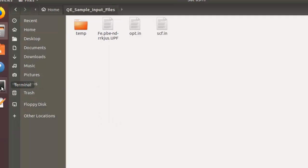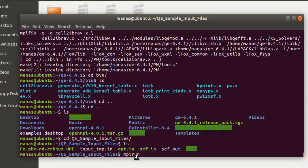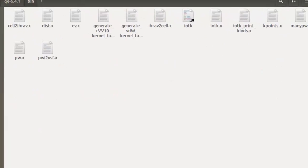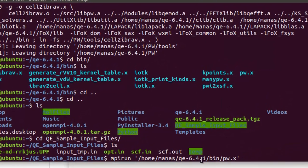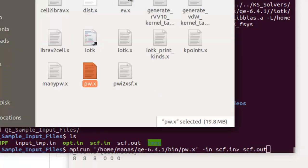Now we'll give the command mpirun, since we have installed Open MPI. After mpirun, give the path to pw.x — you can drag the pw.x file from the bin folder to get its address. You won't need to do this if you've added it to your PATH environment variable. Then add the flag -in followed by the input file name.